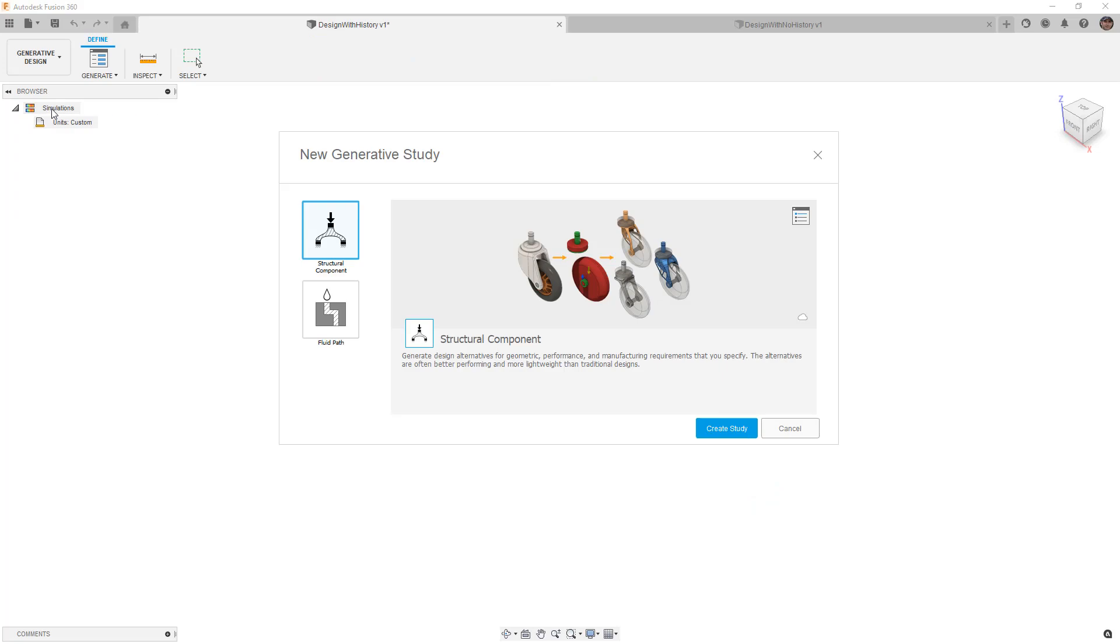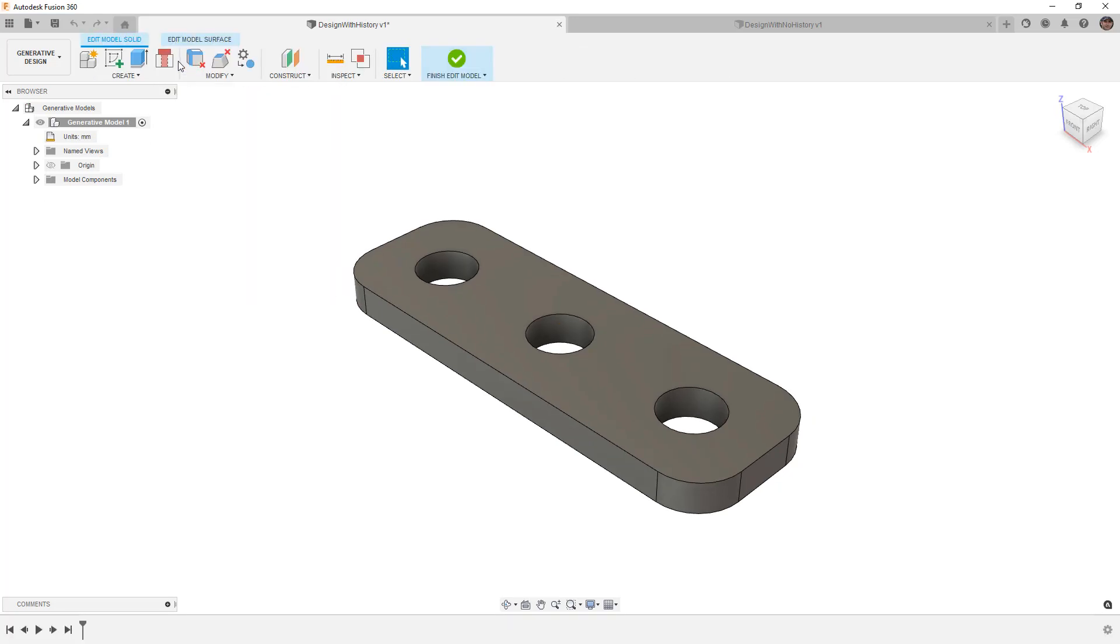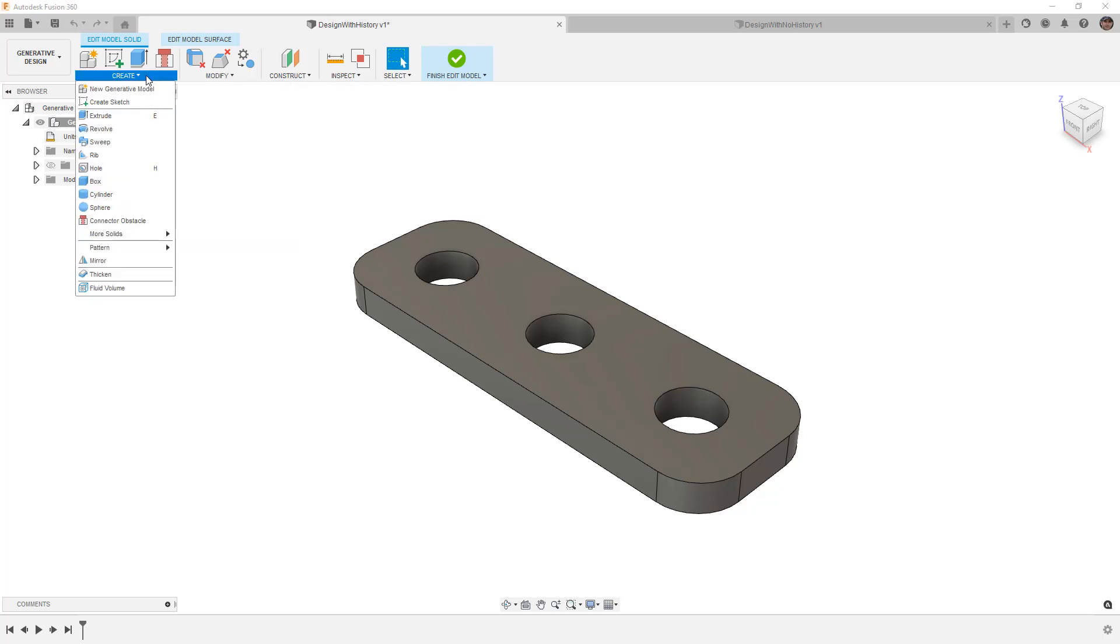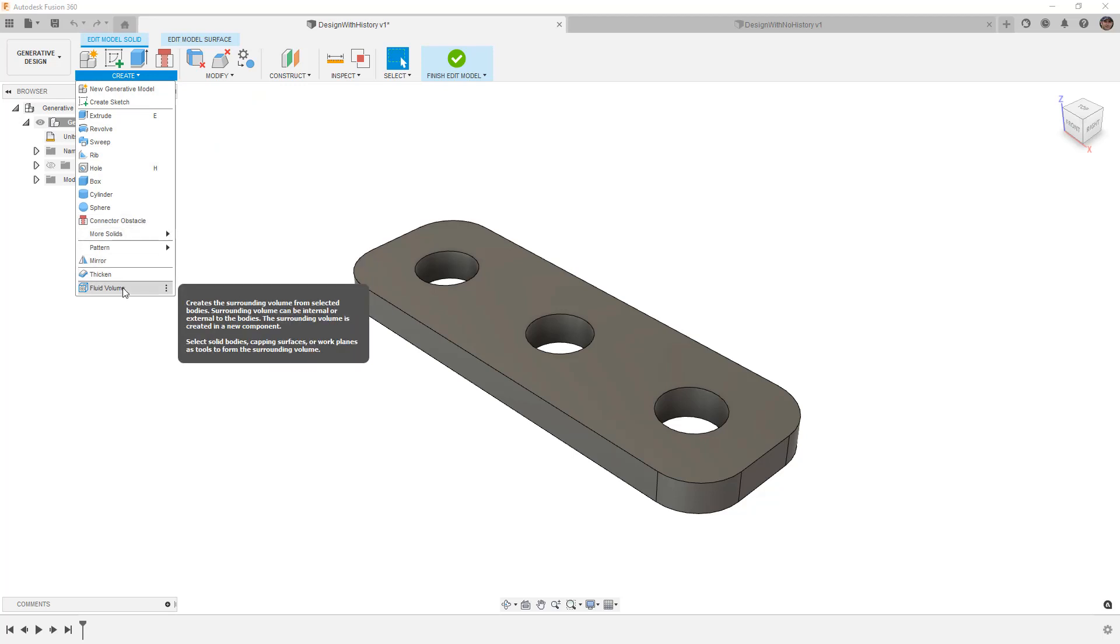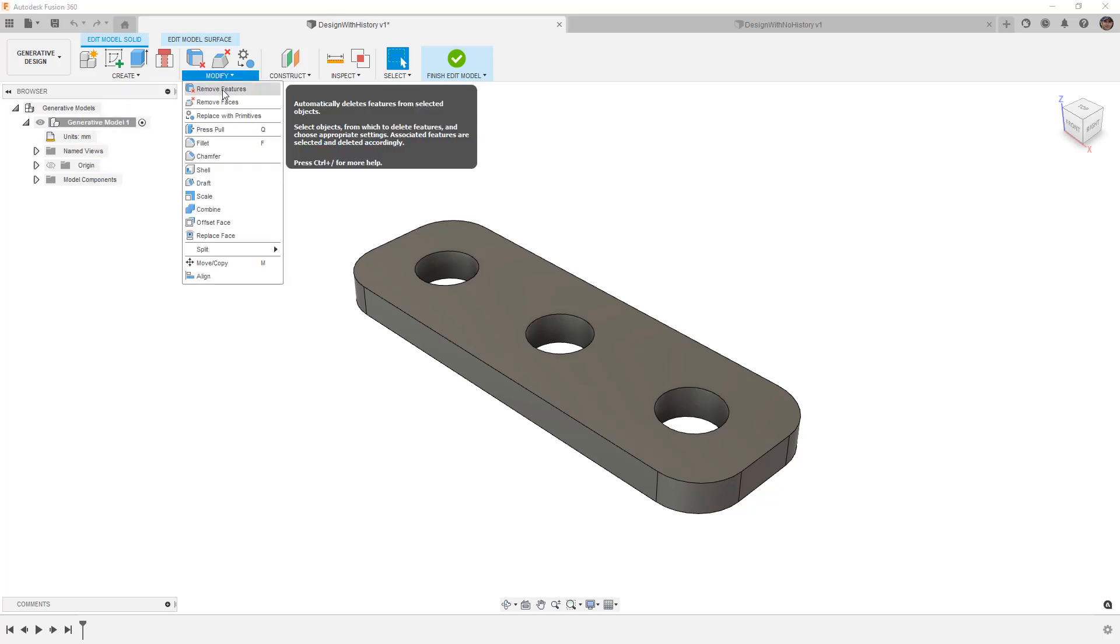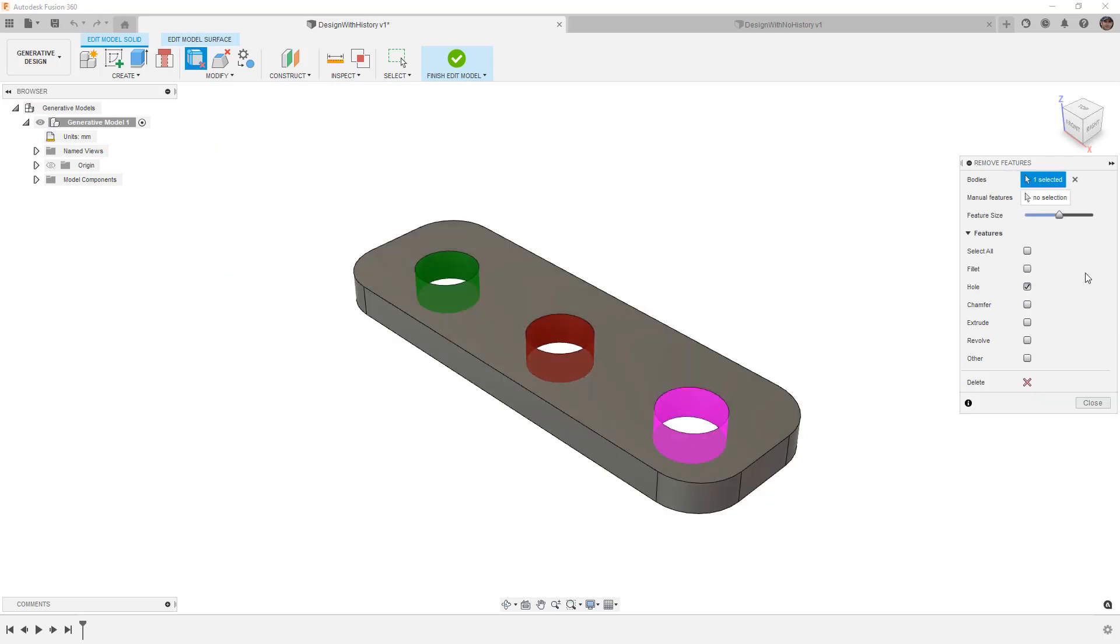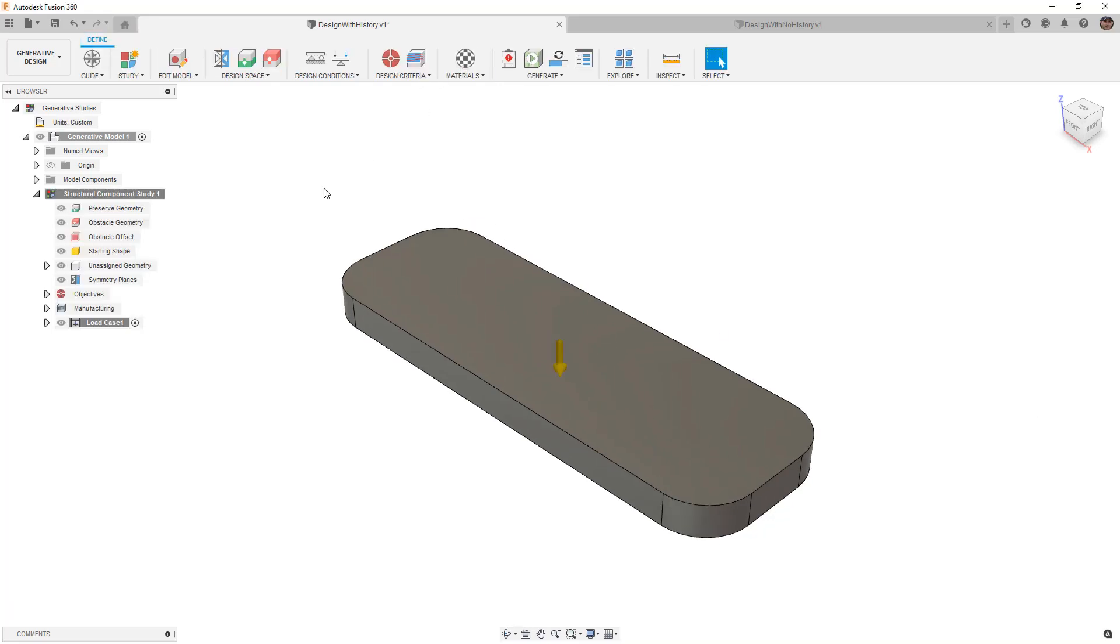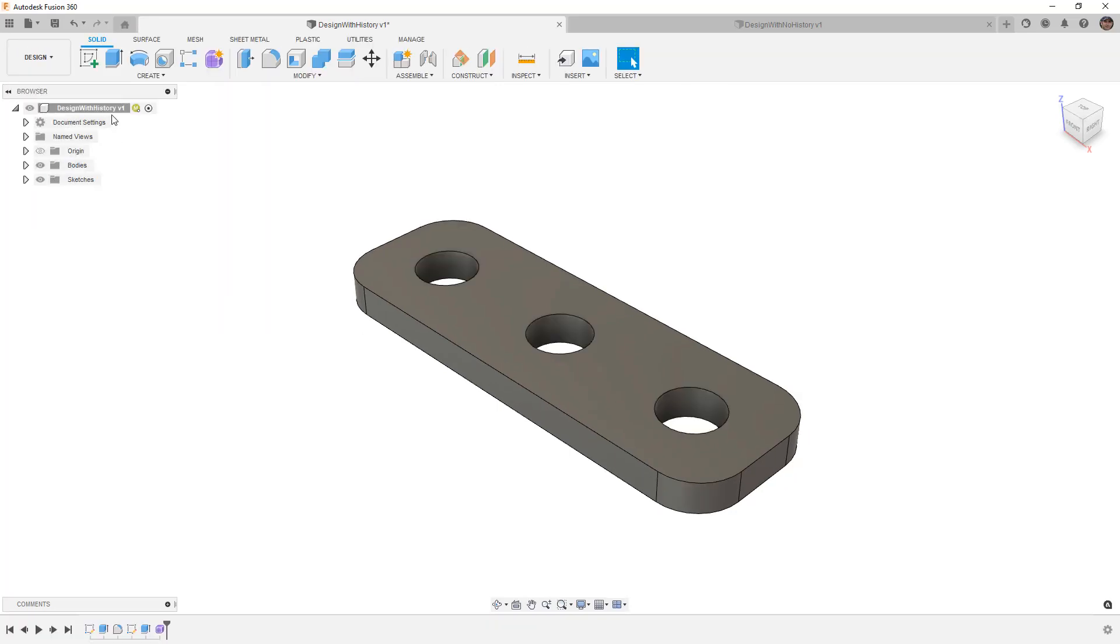If we go to generative design and we create a new structural or fluid path generative design, we have a contextual environment called edit model. Edit model allows us to do things like remove features, faces, replace with primitives. If we go to create, we have connector obstacles, we have a fluid volume option, and these are things that we don't typically see in the design workspace. They can be helpful for us to do things like remove holes. I can select hole, I can select a design, and you can see here it's highlighted all the holes, and we can simply delete them quickly and easily. When we finish this, the model is only used in generative design. If I go back to the design, the holes are still there.